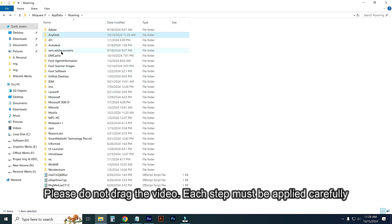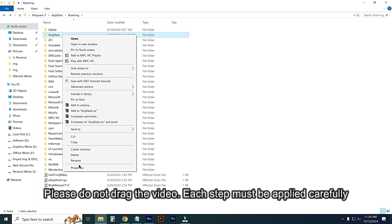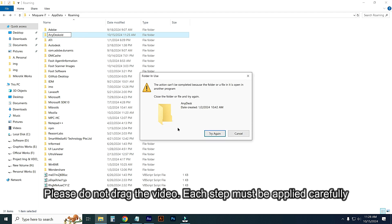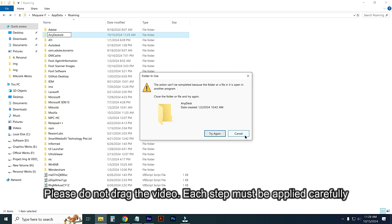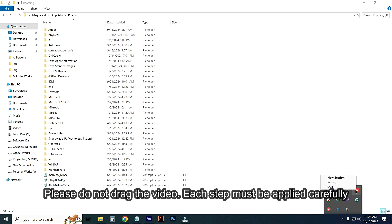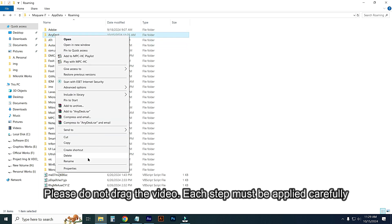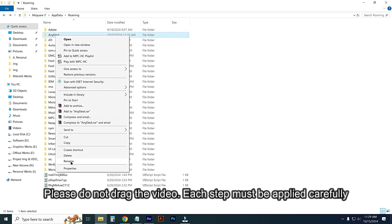Right-click on this AnyDesk folder and rename it. You just name it 'AnyDesk Old'. You cannot complete this because the folder or file is open in another program. Just cancel it. From this menu I will exit AnyDesk. Wait, yes. Now I will rename this folder to 'AnyDesk Old'. That's it, rename has been completed.